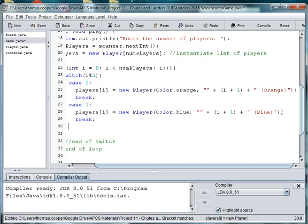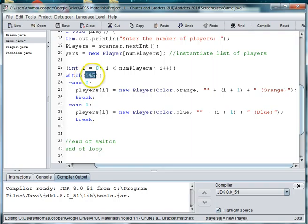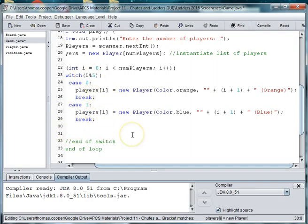And we're just going to repeat this for six players. And if for some reason there needs to be more than six players, which is very rare, the i modulus five will cause us to wrap around and assign orange again to the sixth player or seventh player. Okay, so let's finish.